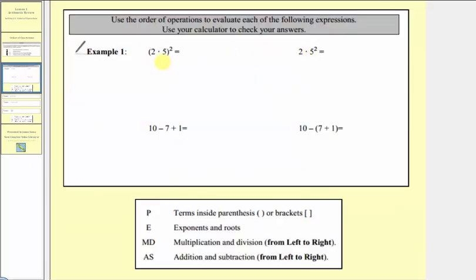Let's look at some examples. Notice how these first two expressions look almost the same, but in this expression here we have parentheses around two times five. Since the first step in the order of operations is to simplify inside the parentheses, we want to find this product first. Two times five equals ten, so this simplifies to ten squared. Ten squared equals ten times ten, which equals one hundred.